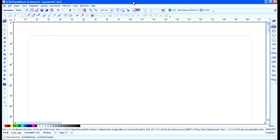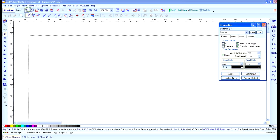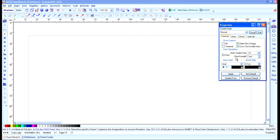Here we see what ACD Labs looks like once you launch the program. The first thing you want to do is set up some of the drawing preferences. Click on Tools and go to Structure Properties. Under Show Carbon, make sure that All and Terminal are unselected — unchecked. Go ahead and click on Set Default, and then click on Exit.